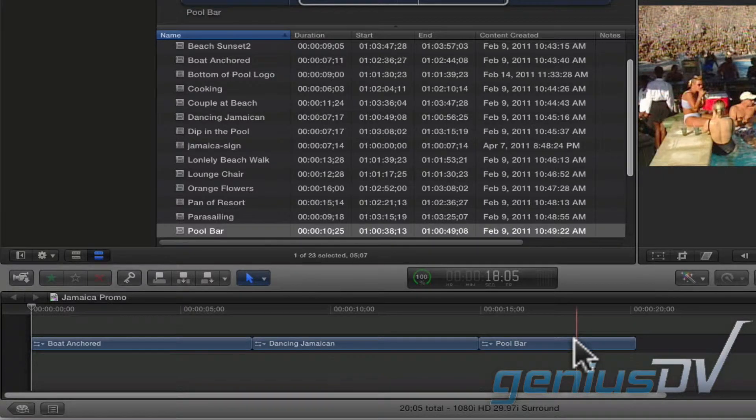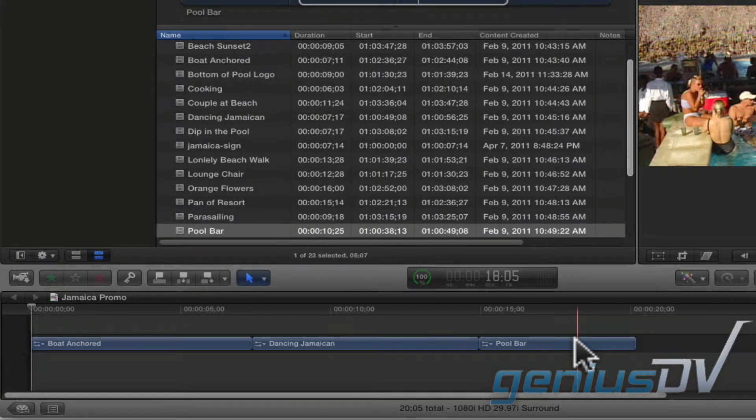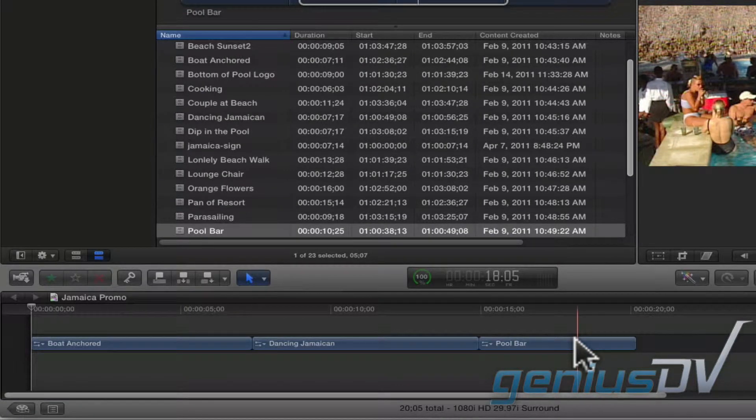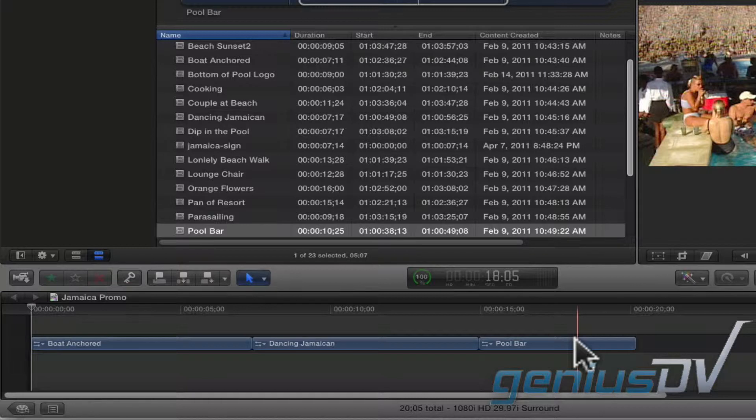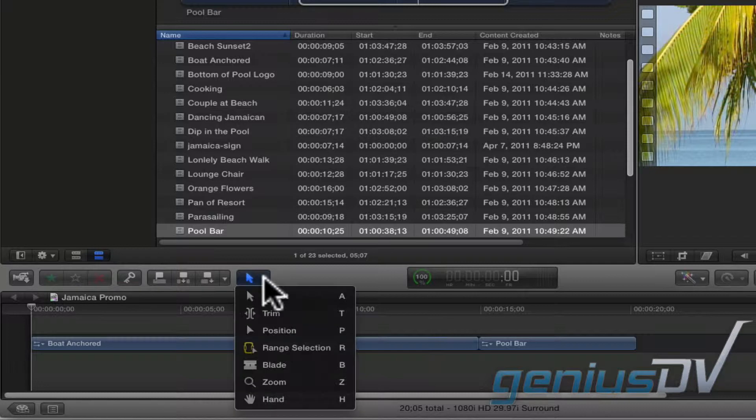This is fantastic if you are building a quick montage or simple story. That being said, if you want to place a clip at the exact place you drop it off, change this select tool to the position tool.